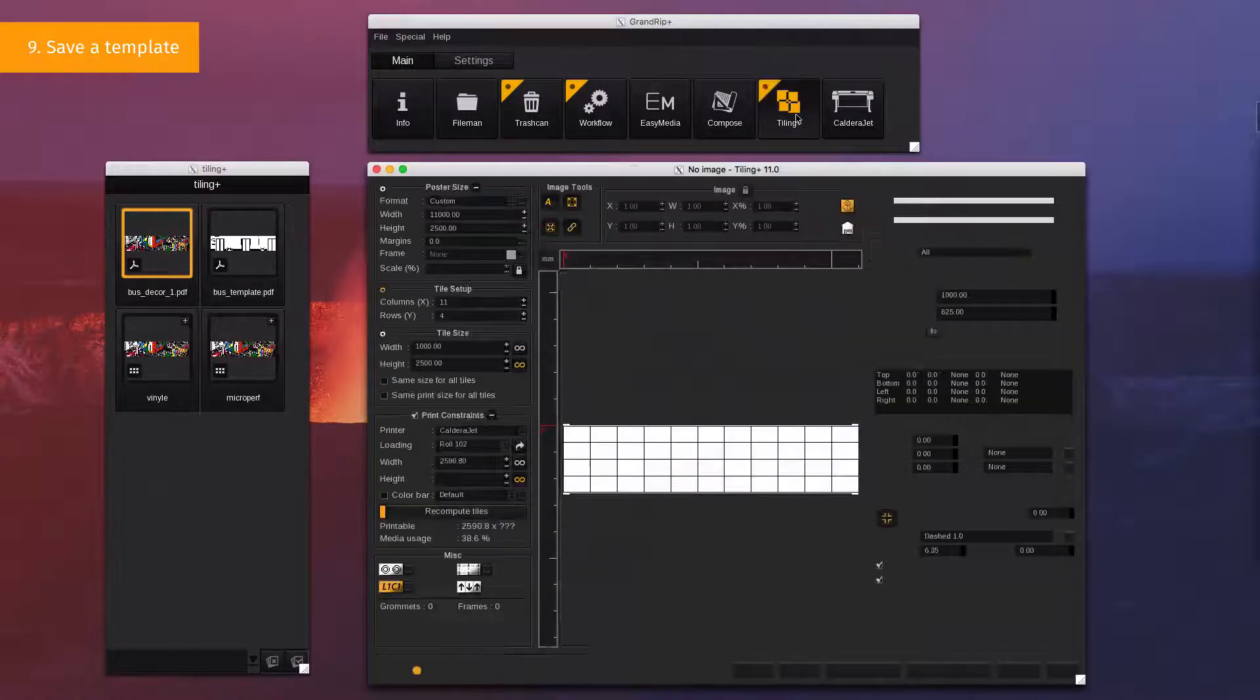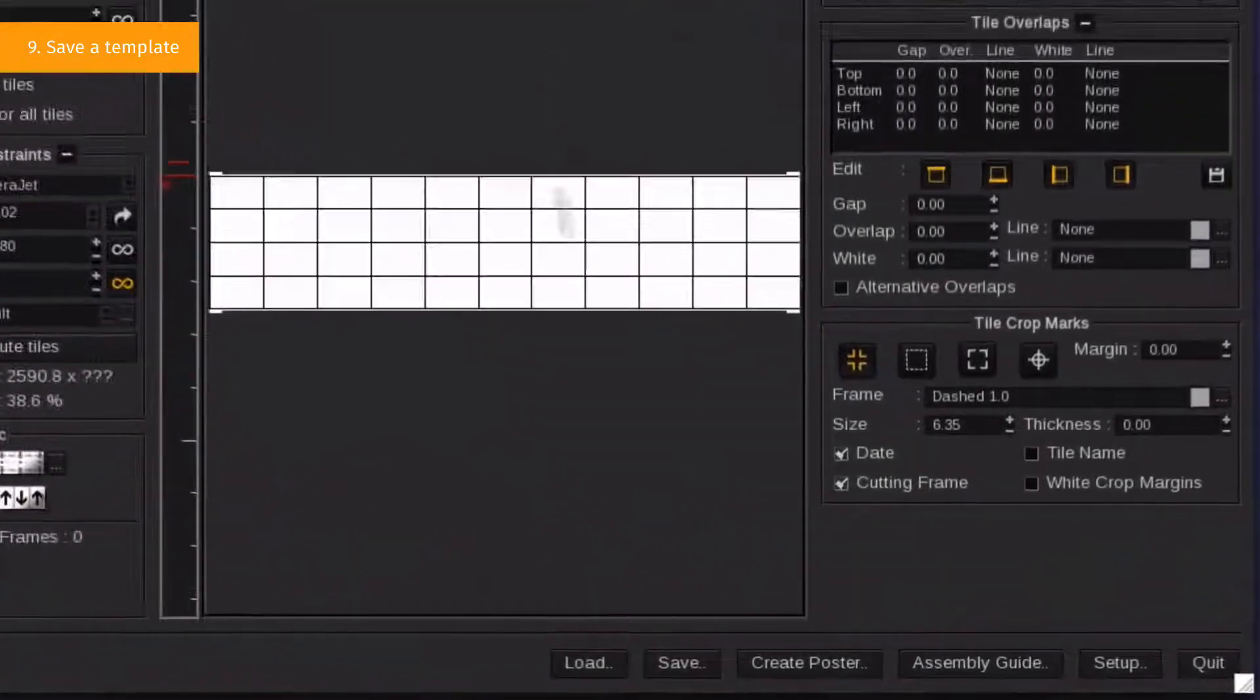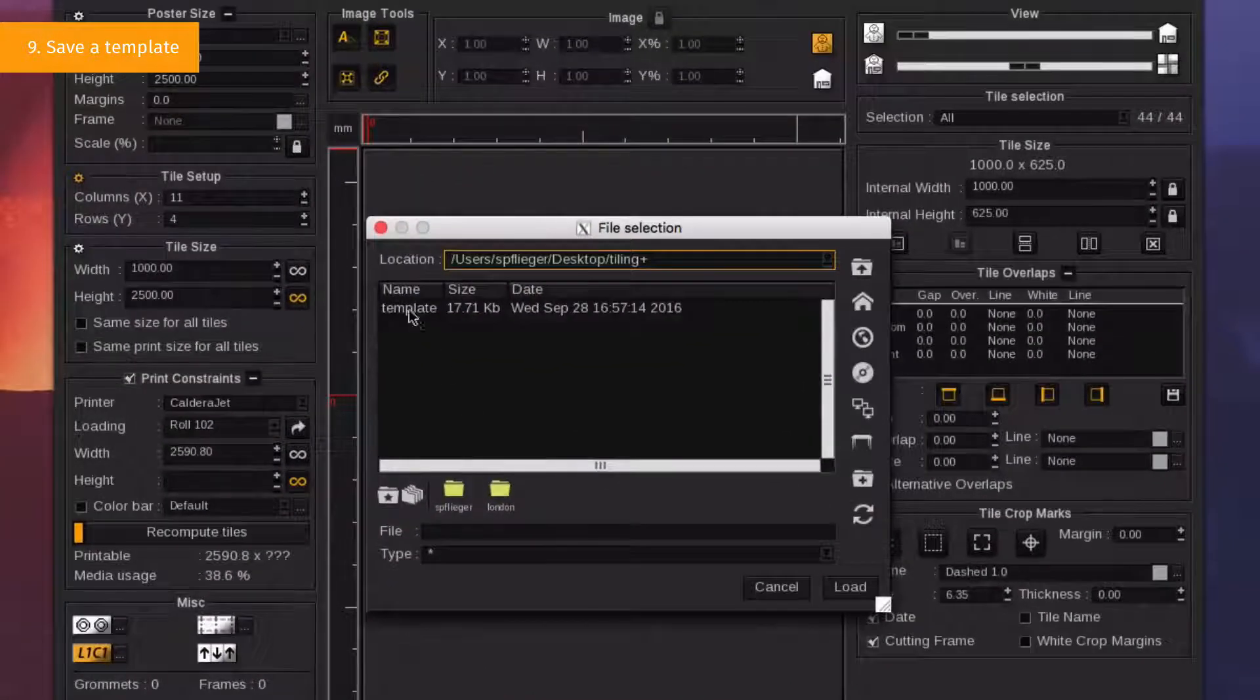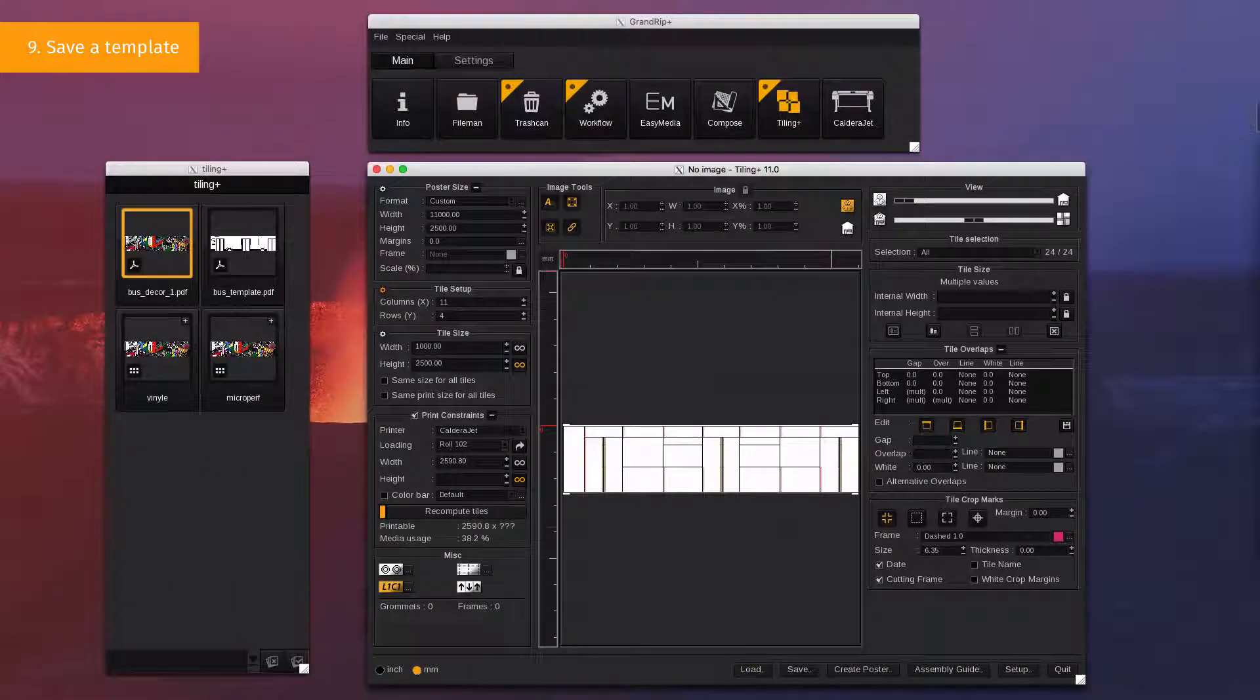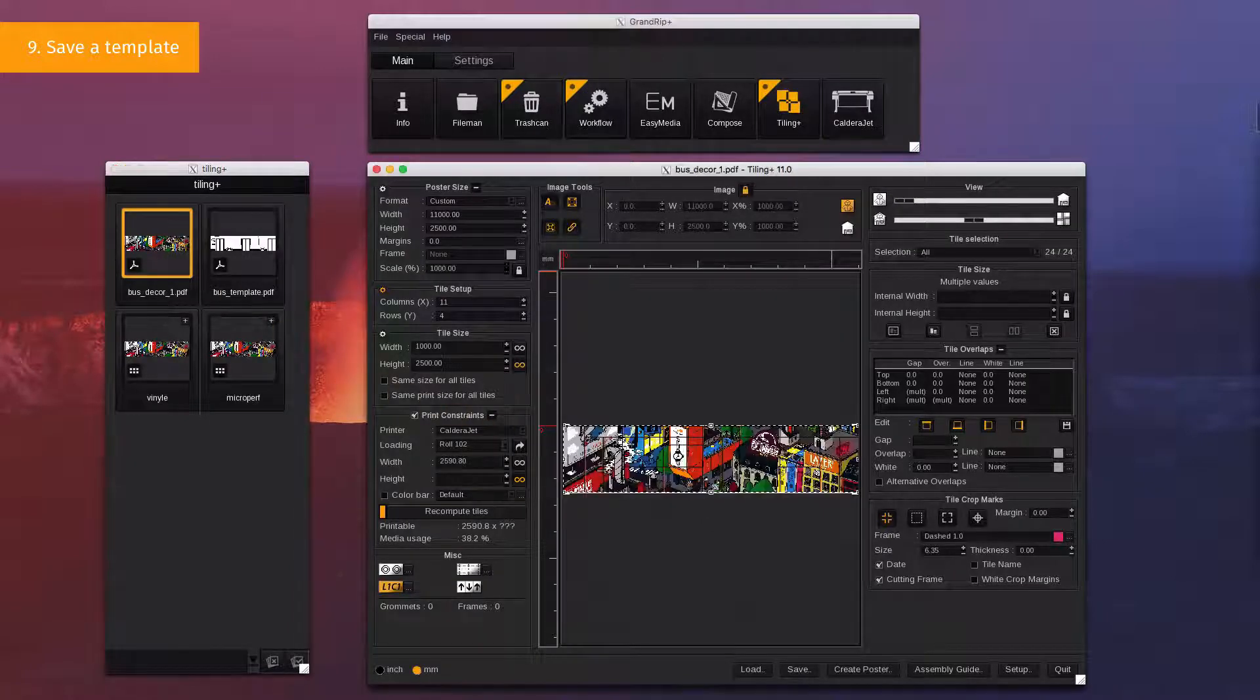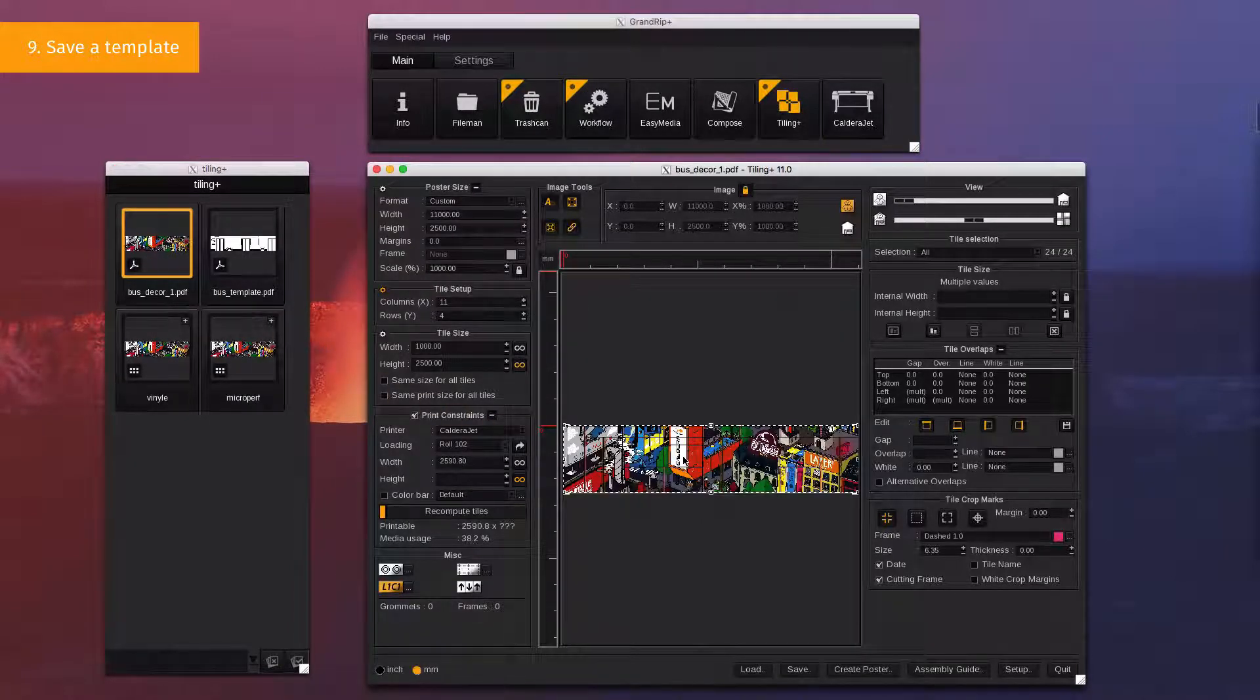You will only need to import the template in the new TilingPlus window, and drag and drop the new file to print. The last step will be to create the poster.